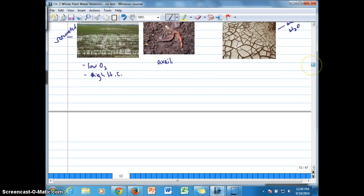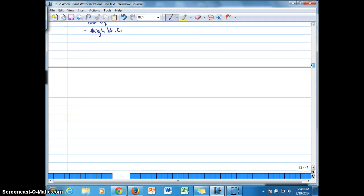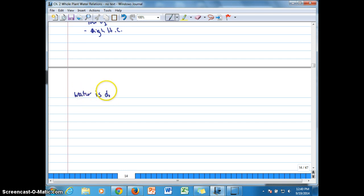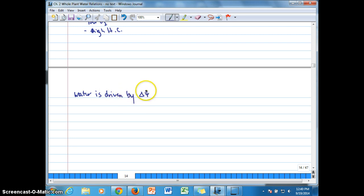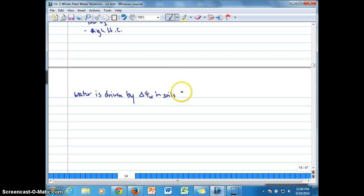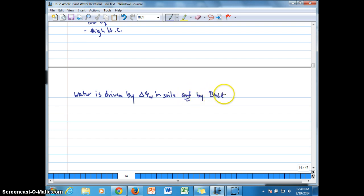Okay, so basically water is, as we've been talking about, is water is driven, water movement, I guess, by a water potential gradient in soils and as well as in plants. But in soils, we're talking about water movement in soils, but also by bulk flow. Okay, so that's what we're concentrating on in this topic here.